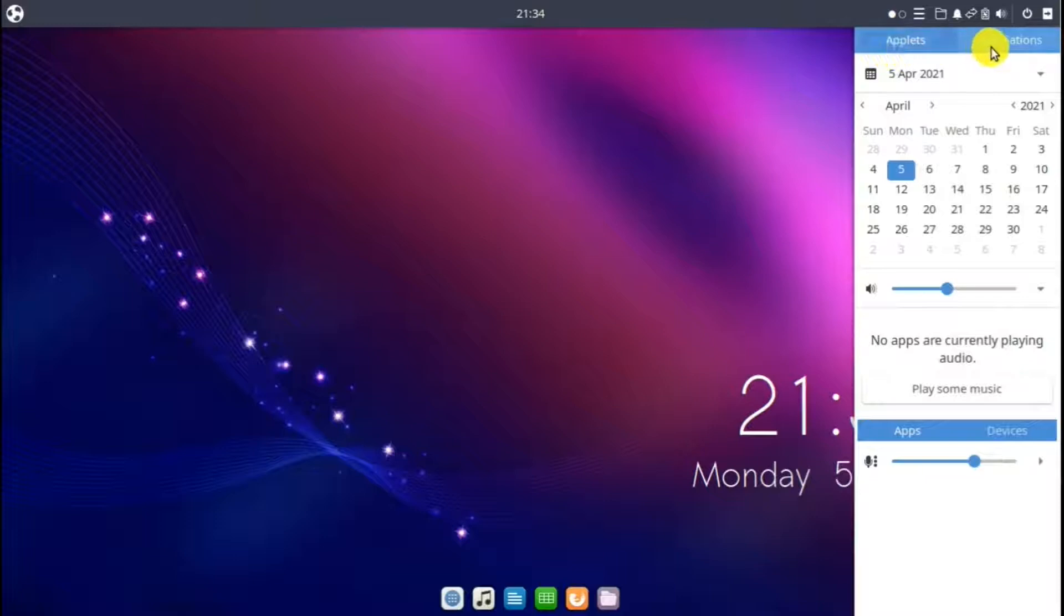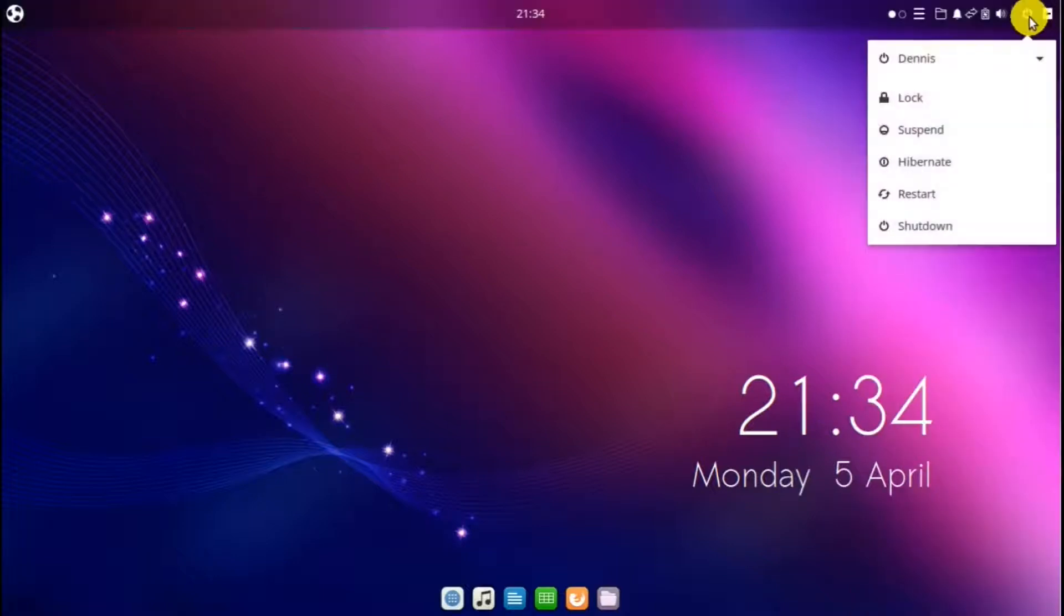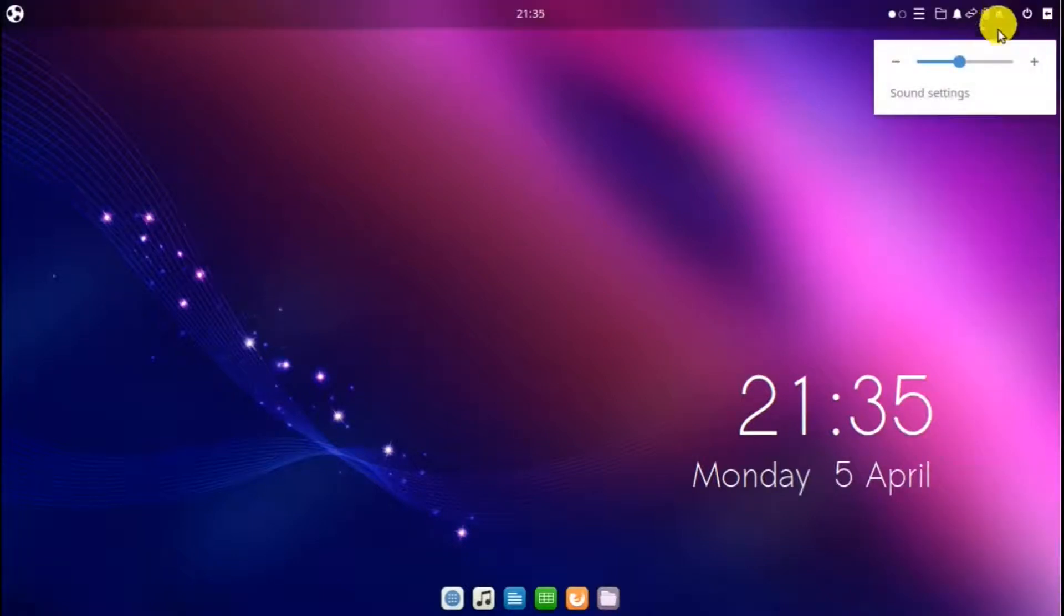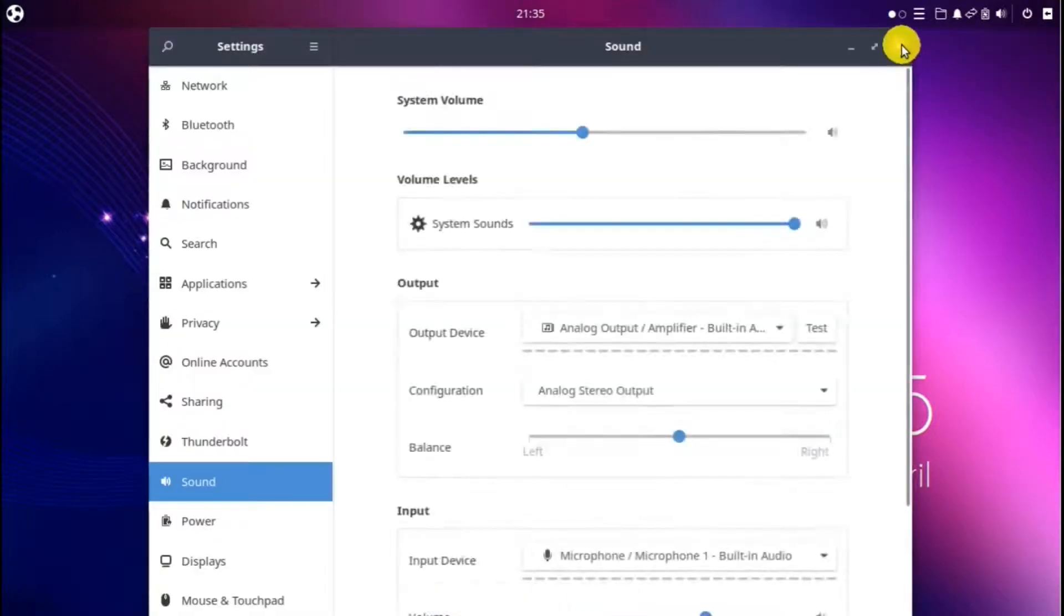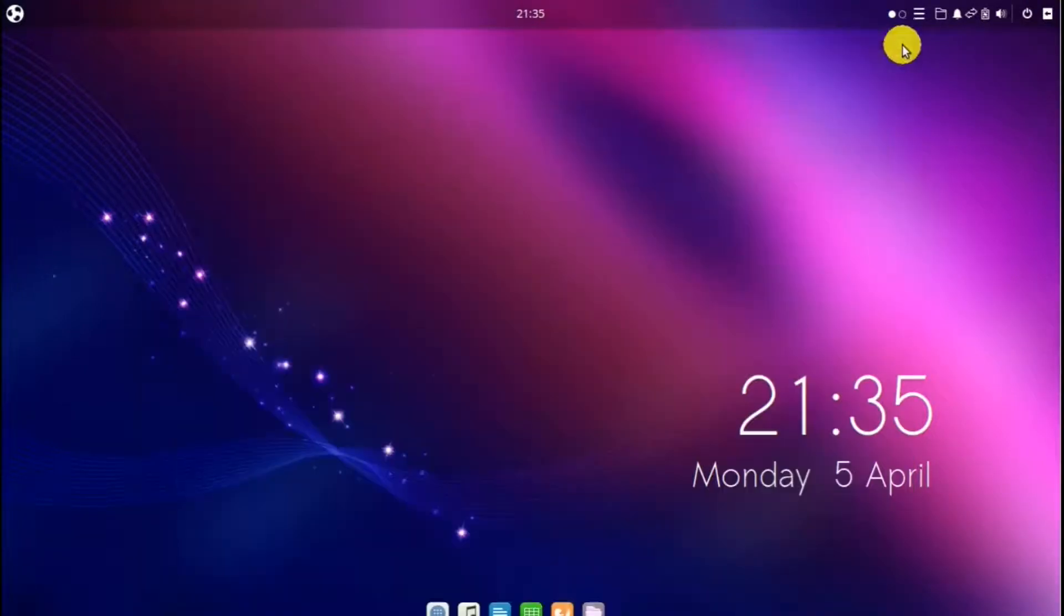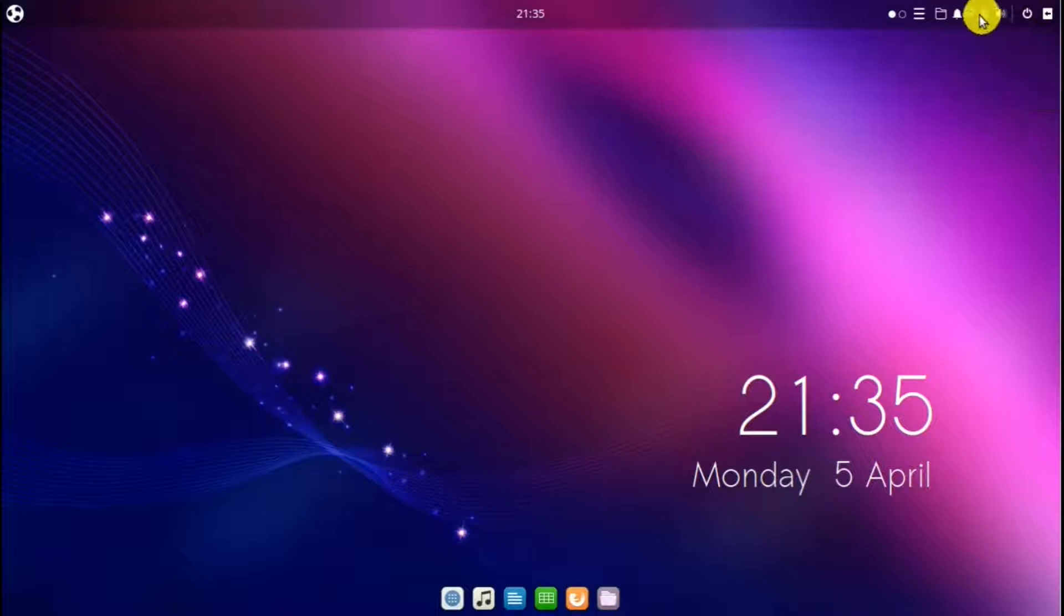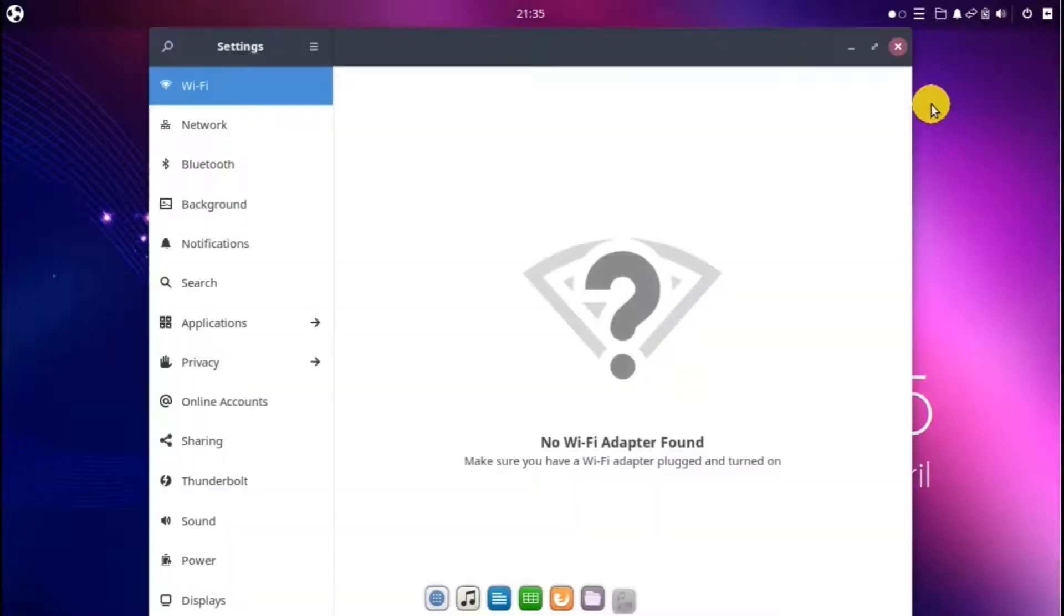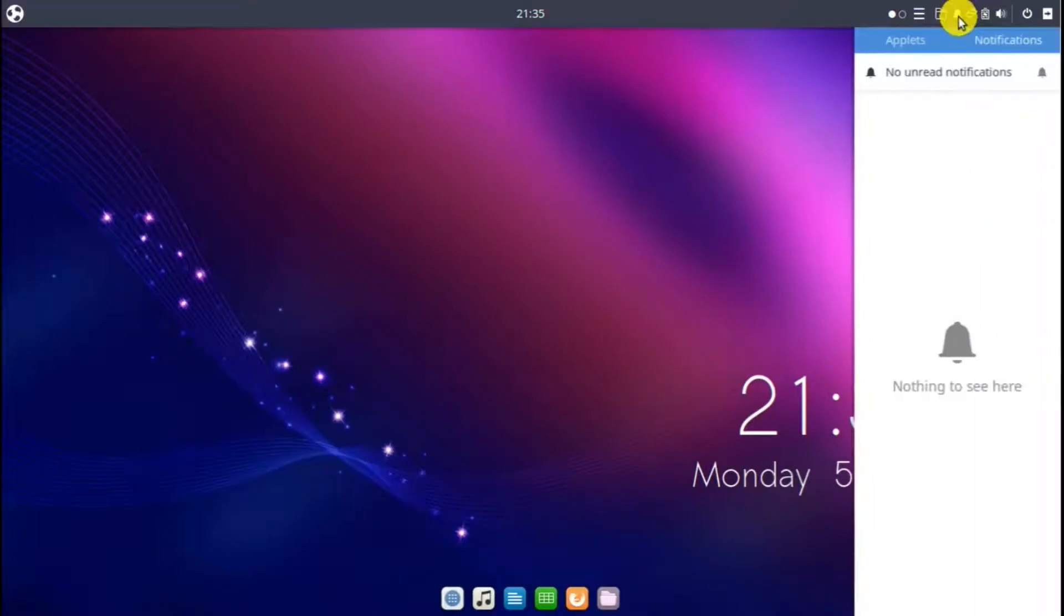Applets. Notifications. It has a calendar volume control. Shows the apps that are currently playing for multimedia. Power button. Volume control. And this is a way to get to sound settings. This shows the amount of battery power. Network settings. And notifications again.